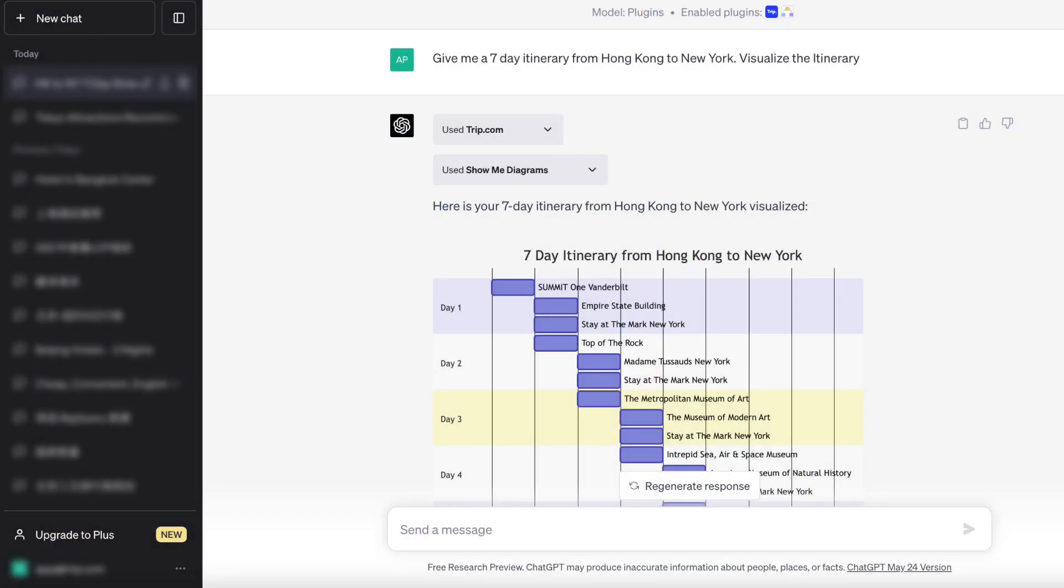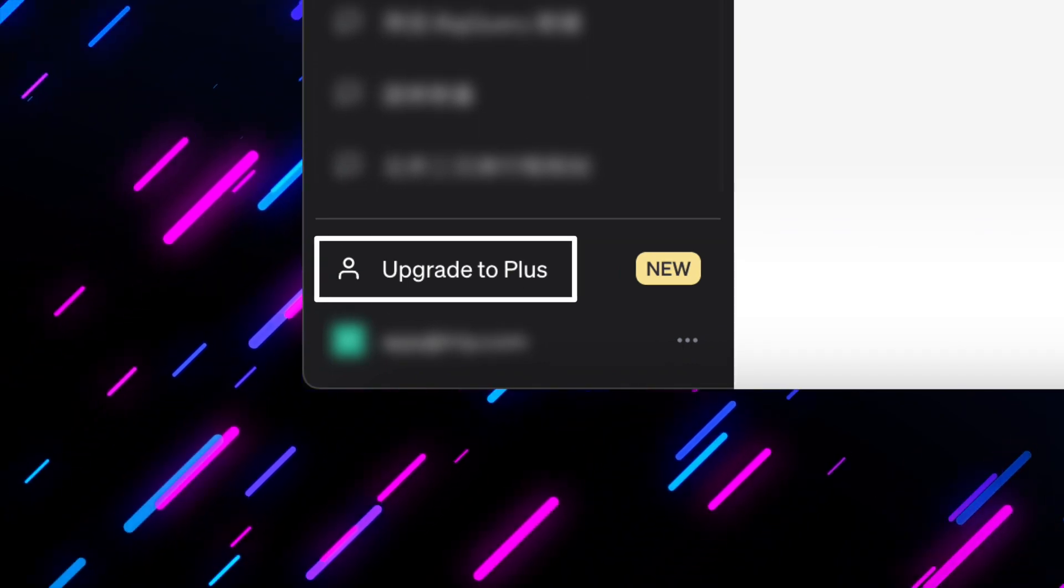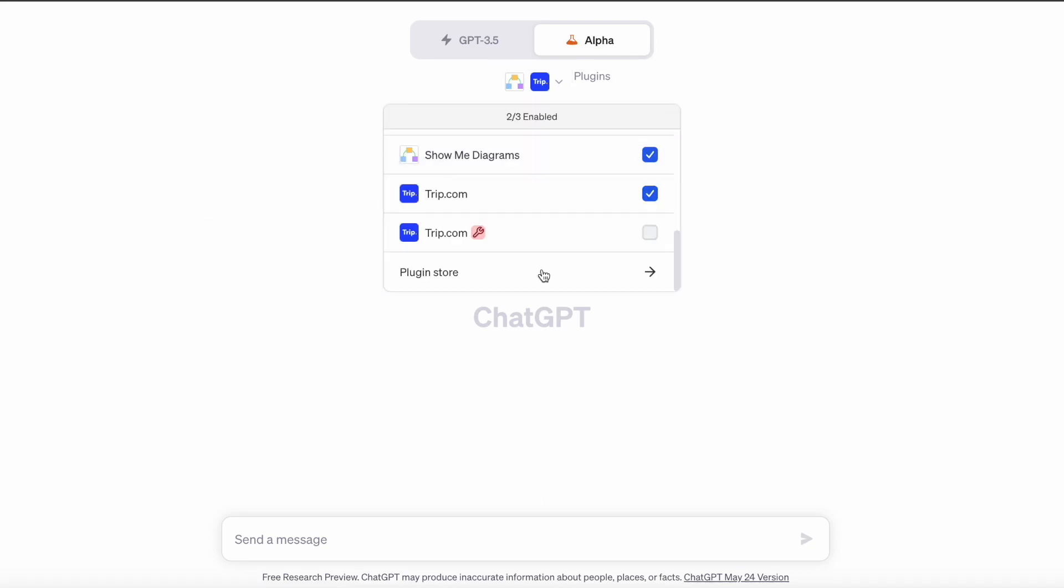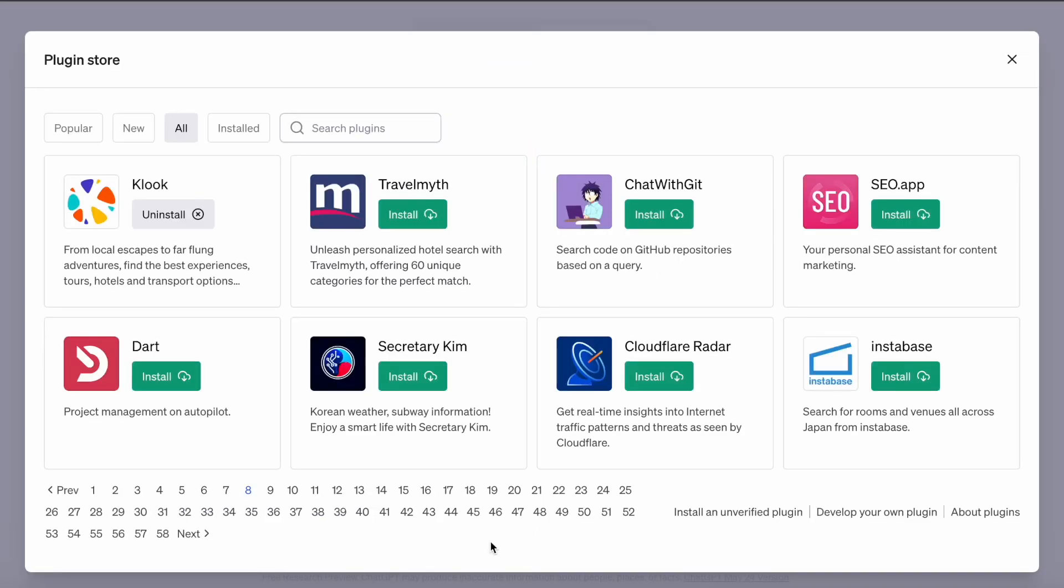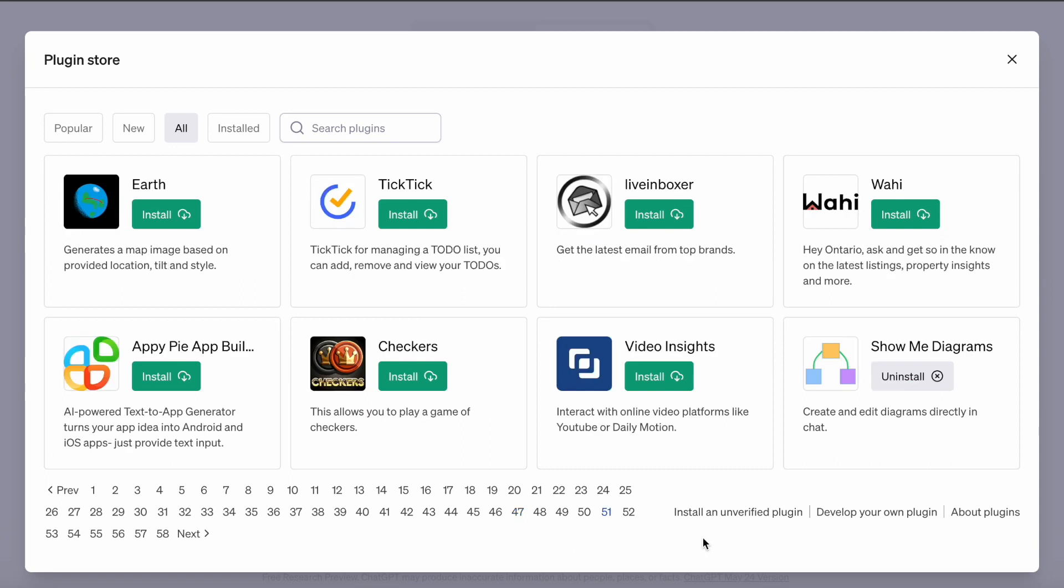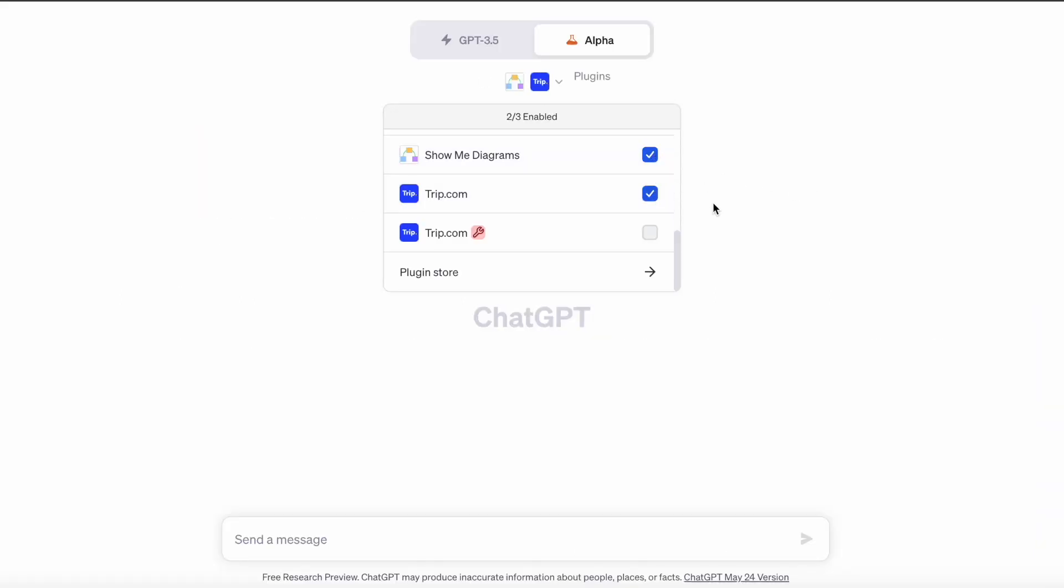To install and use plugins, you must subscribe to ChatGPT+. Start a new chat and switch the ChatGPT model to GPT-4 and select plugins. You can install plugins by searching in the plugin store. Then you can enable the plugin and start the conversation.